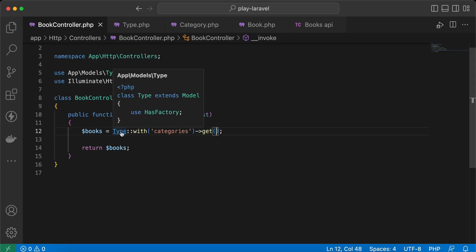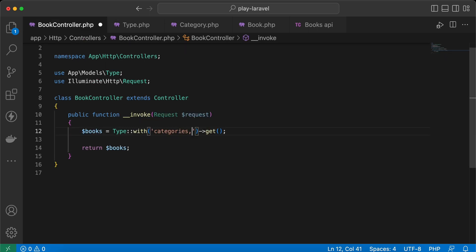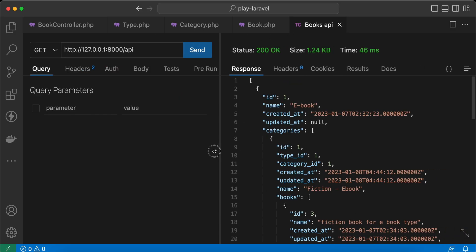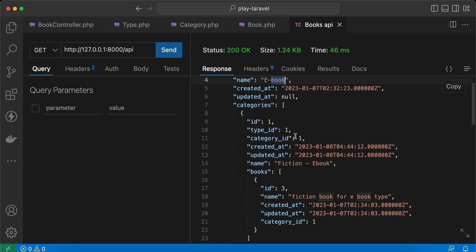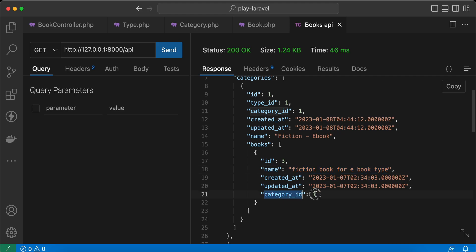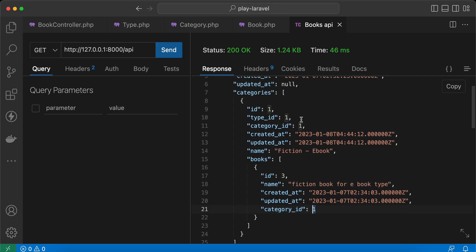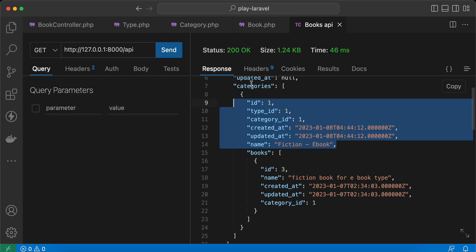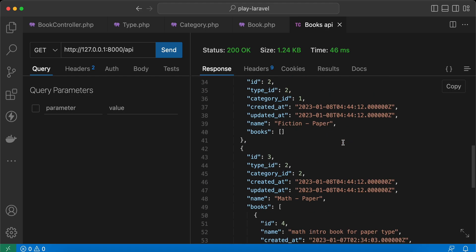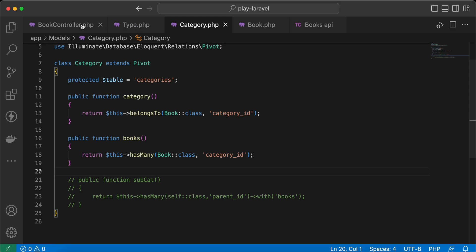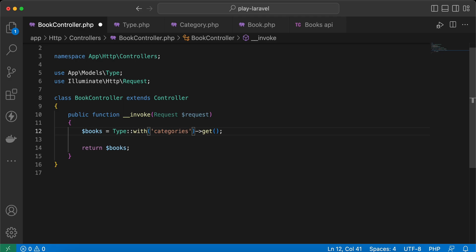Now let's fetch our types using this relationship and also with its books. Send the request again and as you can see, the ebook type's first category is fiction ebook and it returns the books with fiction ebook. The category ID is one and the pivot value is also one. We can also fetch the category itself from our books table. The category is returned from the pivot model, and we can also return the category from books.